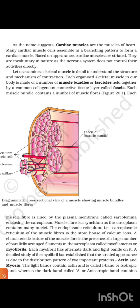Each skeletal muscle in our body is made of a number of muscle bundles or fascicles held together by a common collagenous connective tissue layer called fascia. The muscle bundle contains a number of muscle fibers. Muscle fiber is lined by the plasma membrane called sarcolemma, enclosing the sarcoplasm. Muscle fiber is a syncytium as the sarcoplasm contains many nuclei. The endoplasmic reticulum of the muscle fiber is the storehouse of calcium ions. A characteristic feature of the muscle fiber is the presence of a large number of parallel-arranged filaments in the sarcoplasm called myofilaments or myofibrils. Each myofibril has alternate dark and light bands on it.